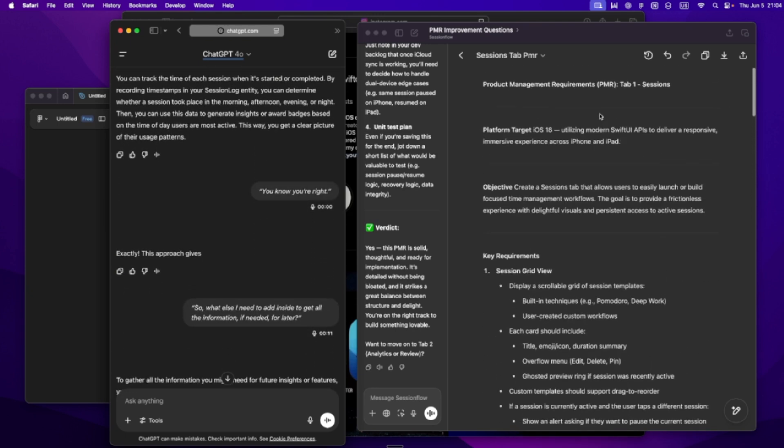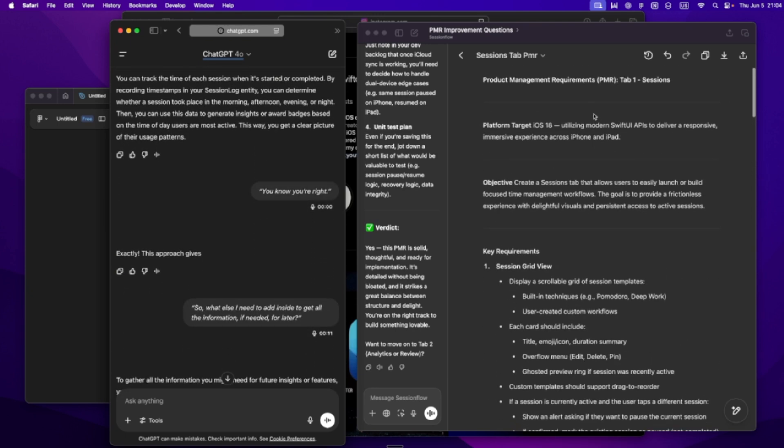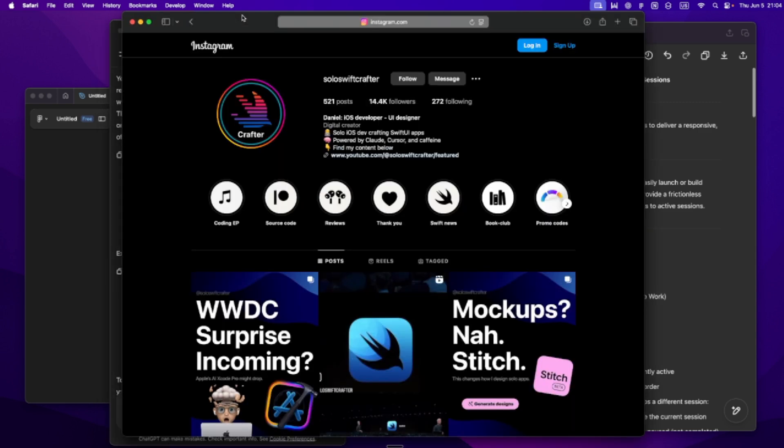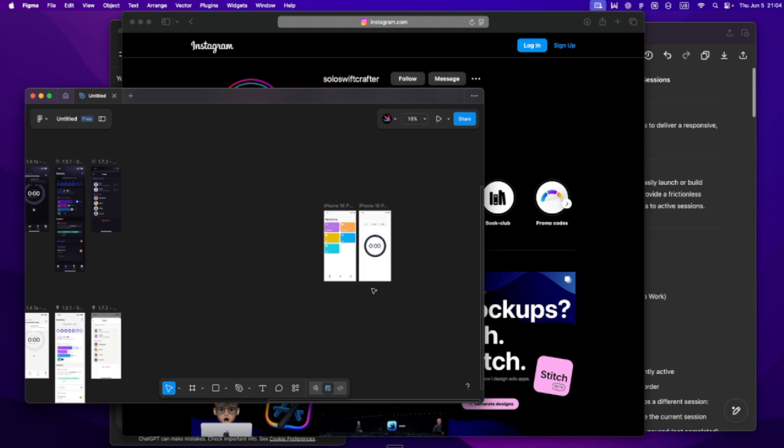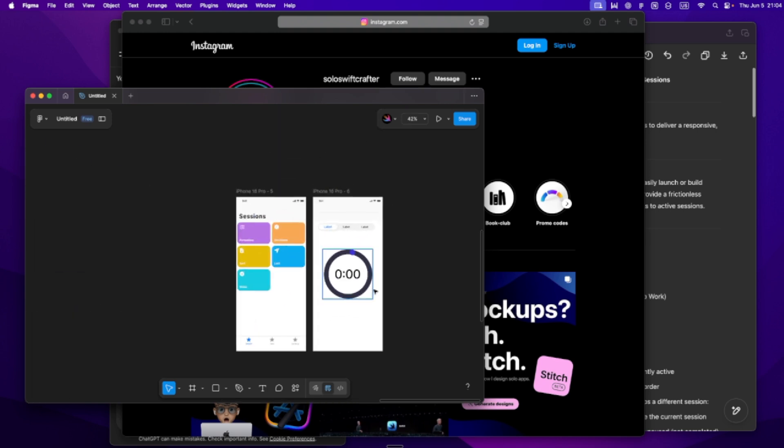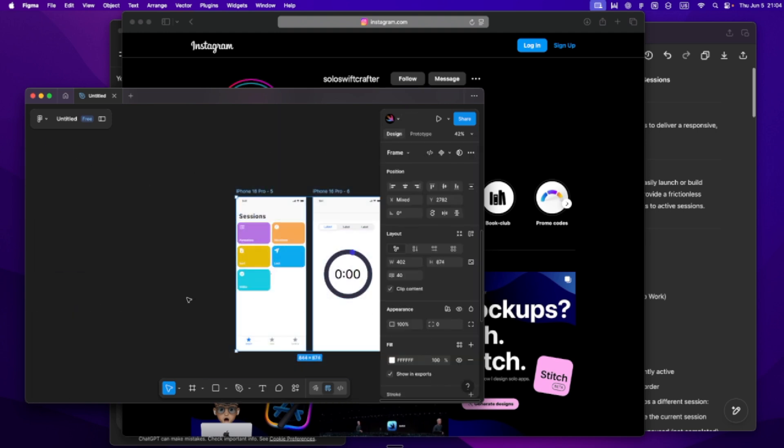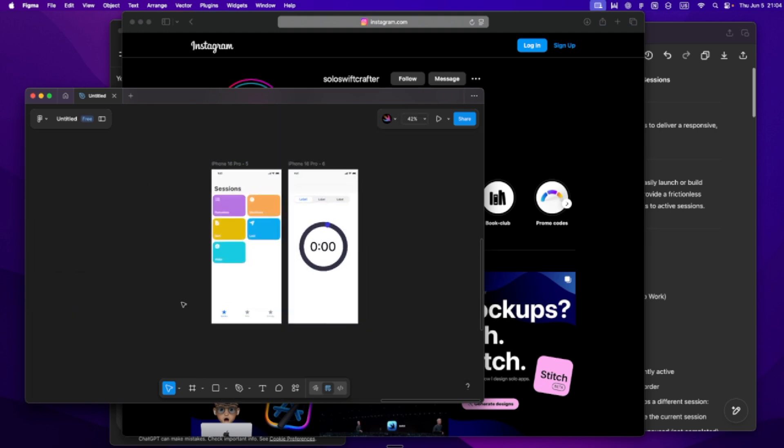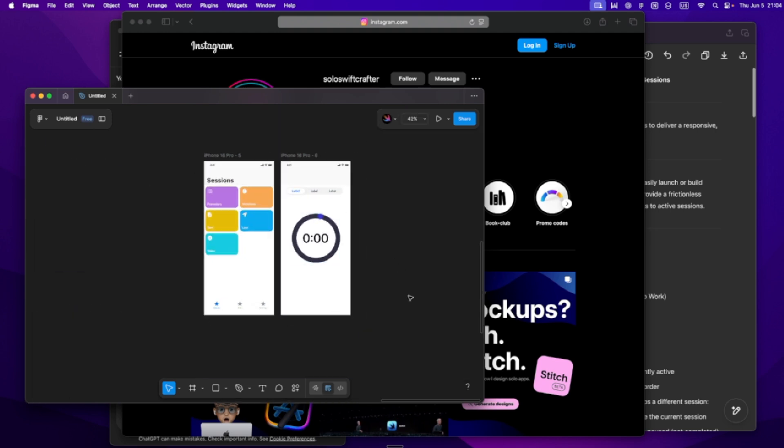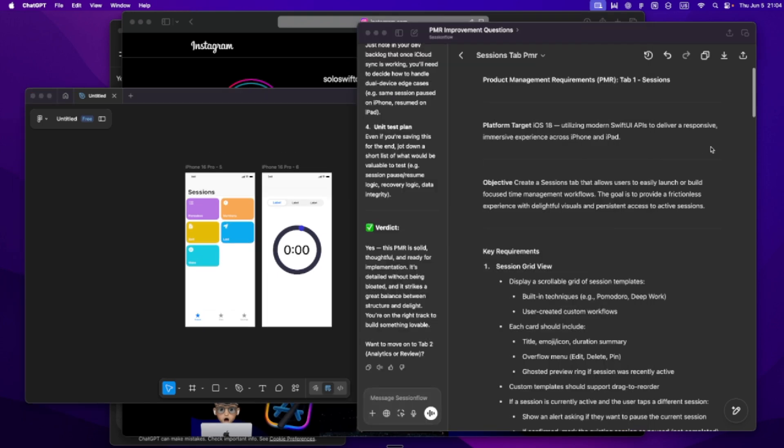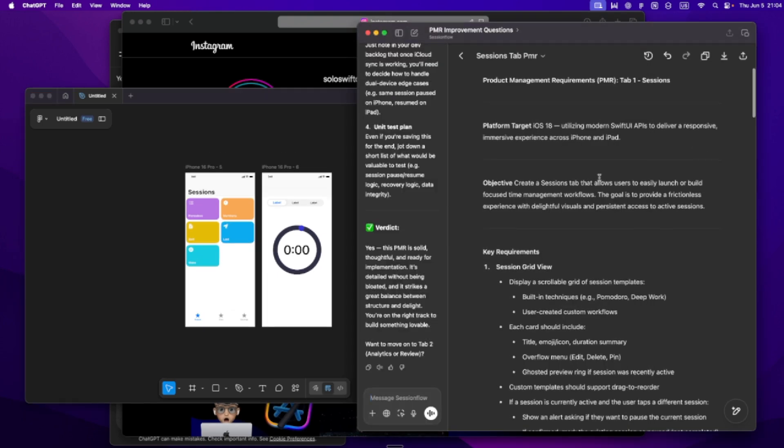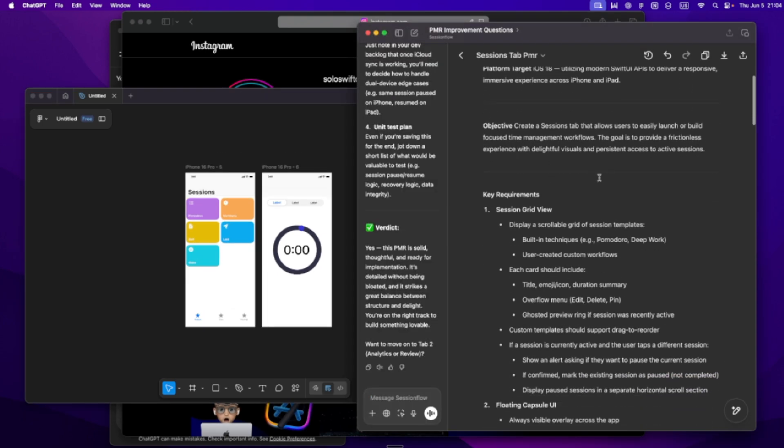Then I sketch. Really rough. I use Figma, but only for layout and flow, not for style. Just boxes and arrows. I'm not trying to make something pretty. I'm trying to understand how it works. All of that becomes my PMR. I paste it into Notion along with the sketches and that becomes my reference for the whole project. Not just for me, but for any tool I use, especially Cursor.